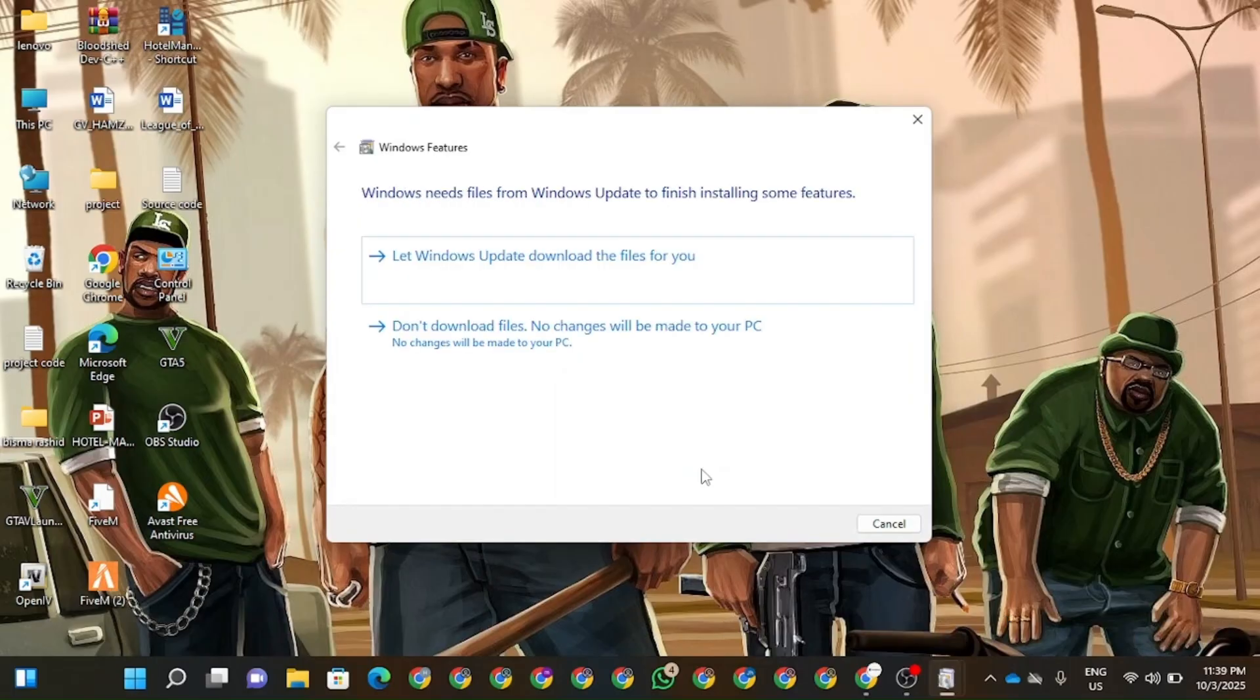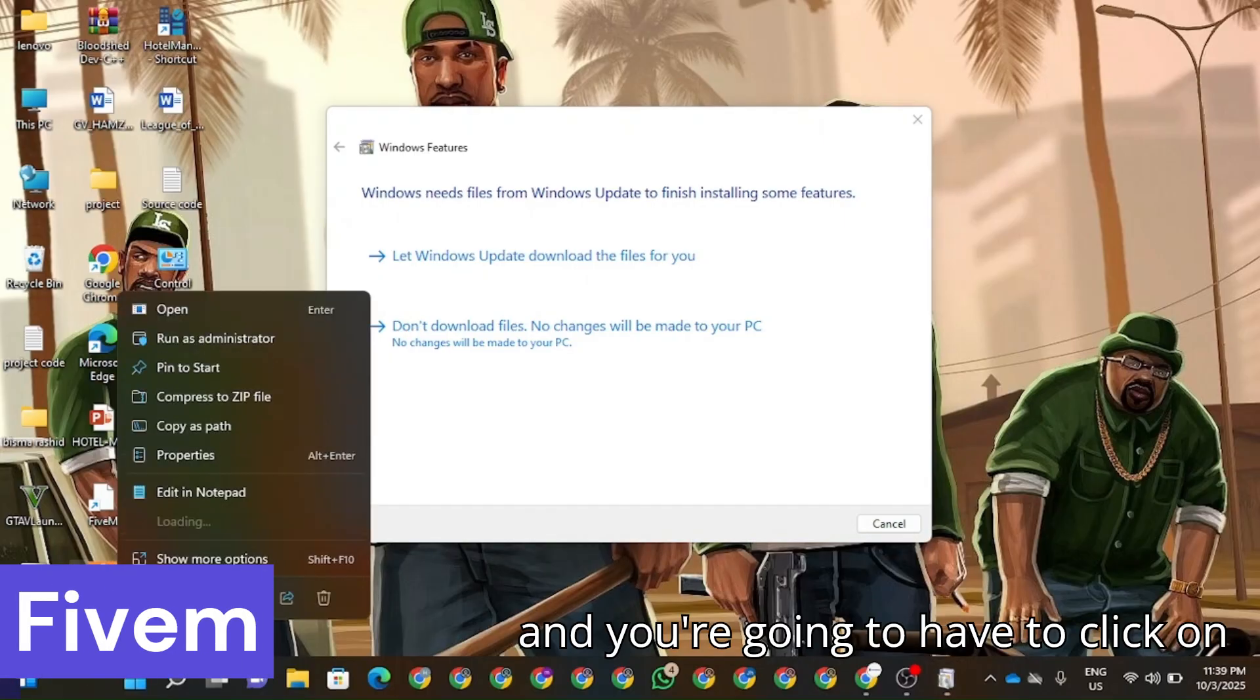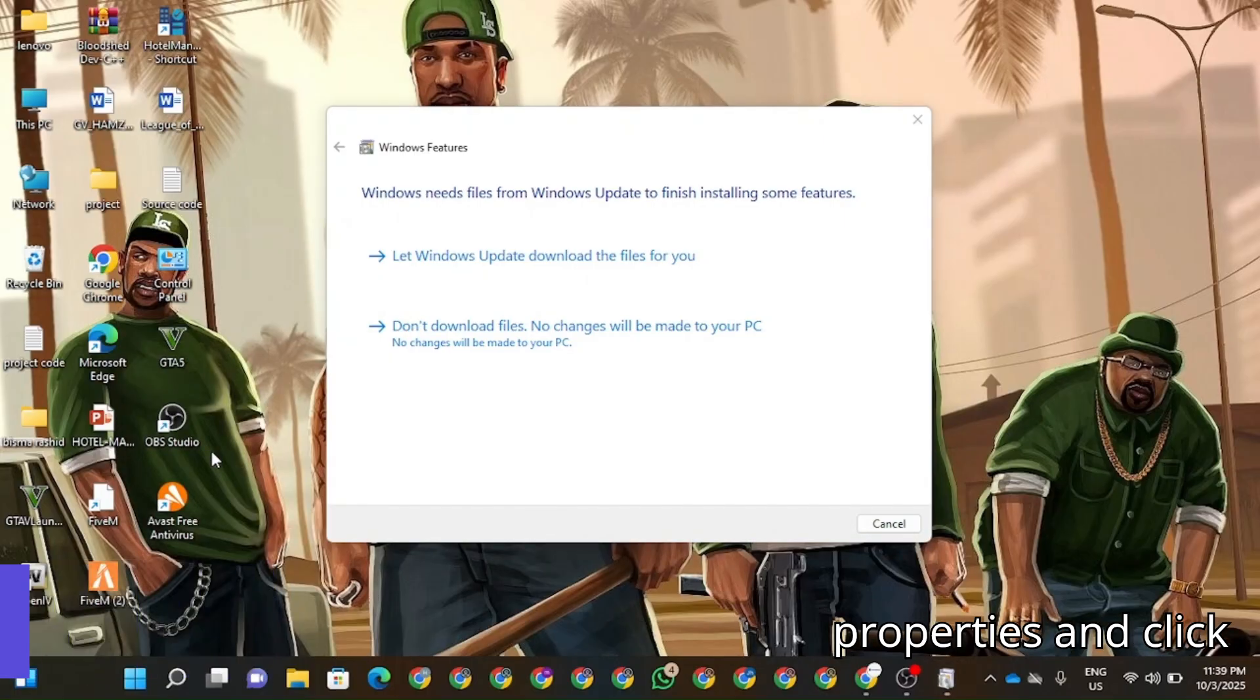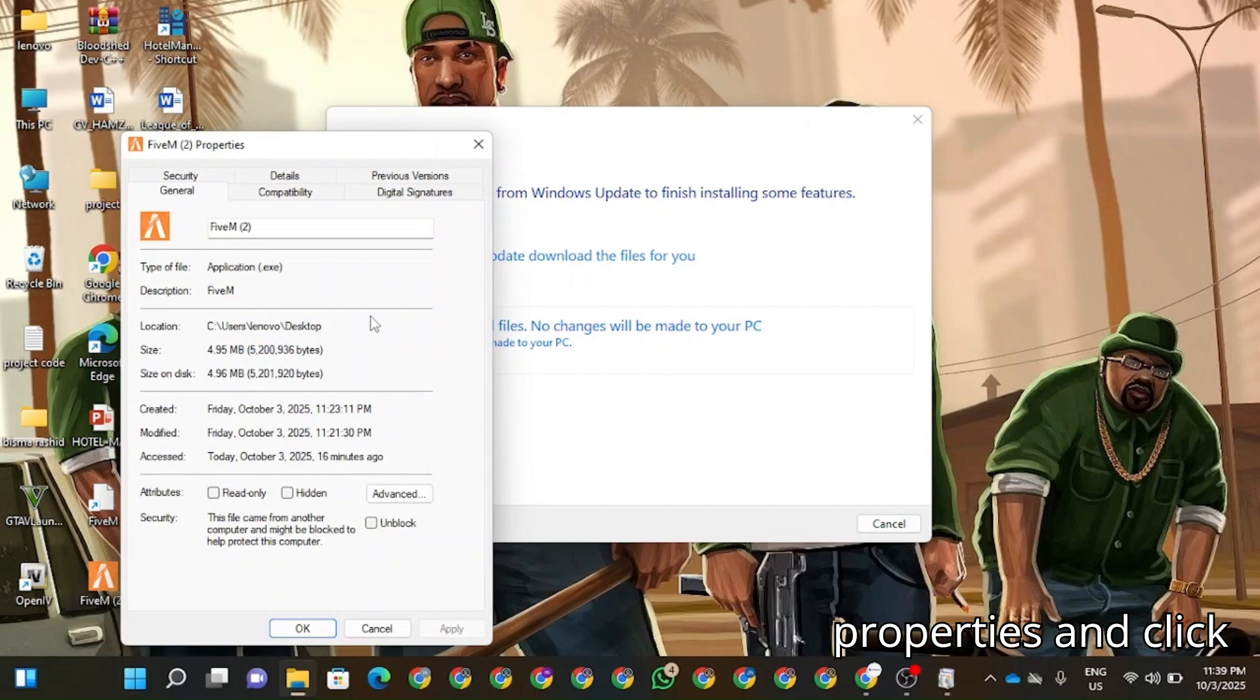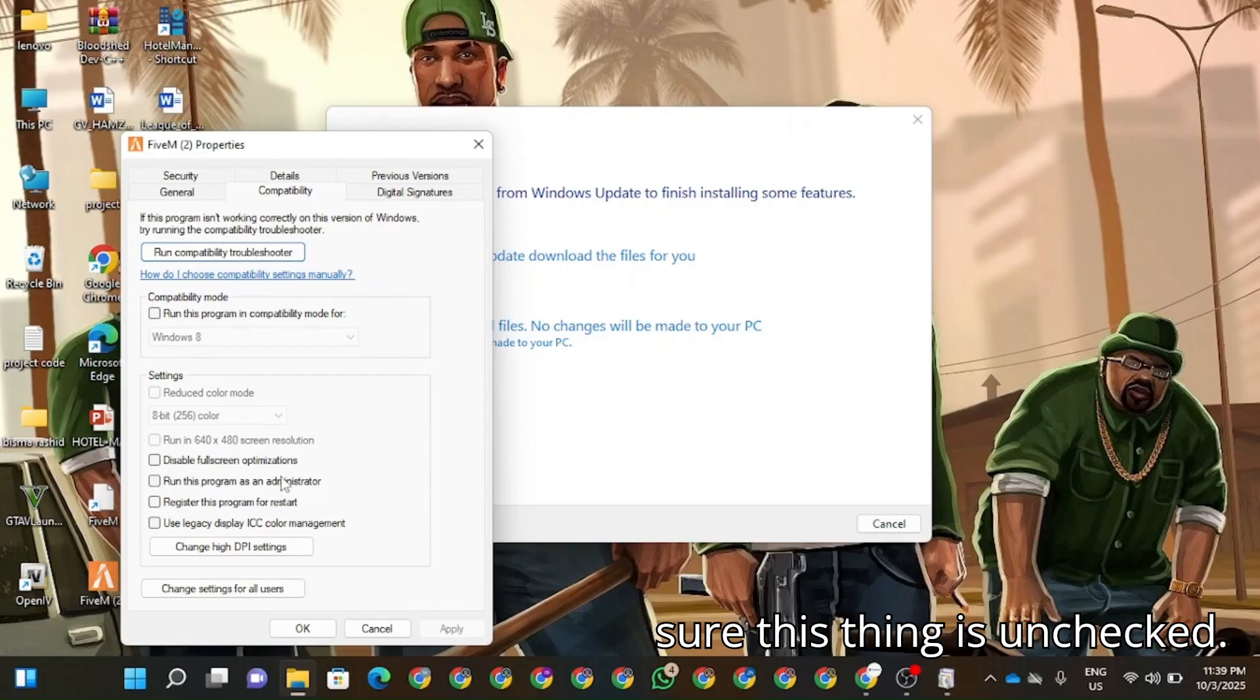Now for this, you're going to have to click on FiveM and you're going to have to click on Properties. And now click on Compatibility. So make sure this thing is unchecked. You shouldn't run this program in compatibility mode.